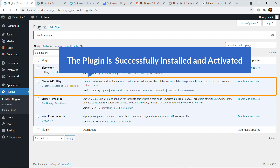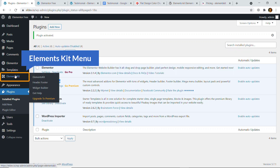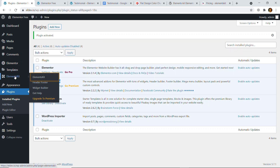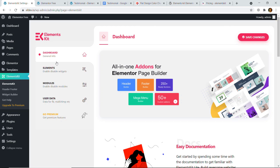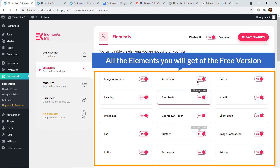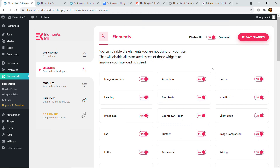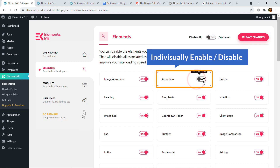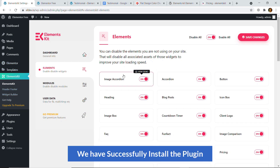Elements Kit light version of the plugin has been successfully installed and activated. Here you can see on the left we have a new menu called Elements Kit — just click on it. Here goes the dashboard of that plugin. If you click on Elements, here are all the elements you will get with the free version. You can enable or disable elements individually — pretty simple. By this time we have successfully installed the plugin.